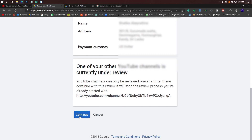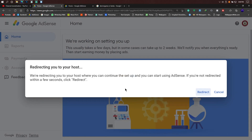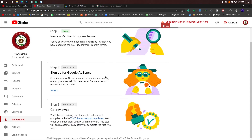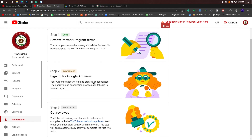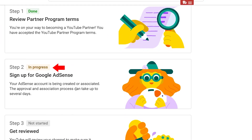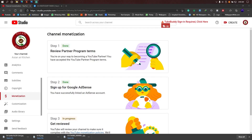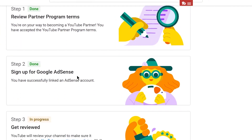Then you can click on the Continue option. We will select the Continue option. Now you can click on the message to redirect you to your host. You will be redirected to your host. Then you can press the redirect button and click on the new YouTube Studio page.